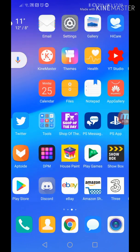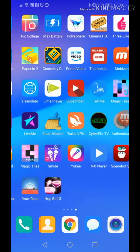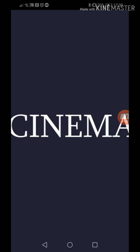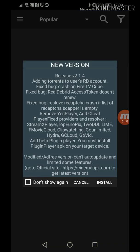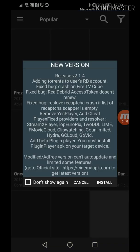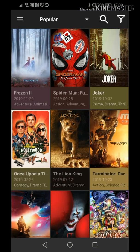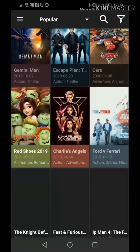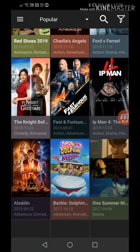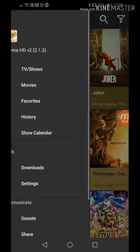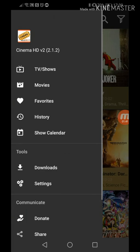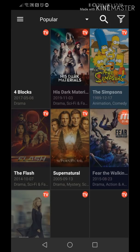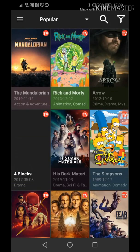I'll show you what Cinema HD looks like. I have version two as well. This is what it will look like, a new version. I'm not going to install it now but all the films are on here, still works, it works really well to be honest. There's so many TV shows on here.